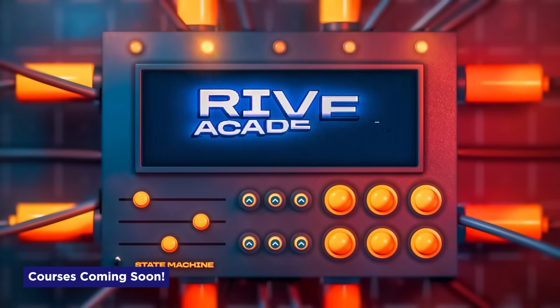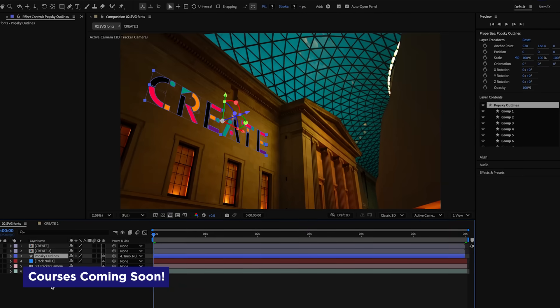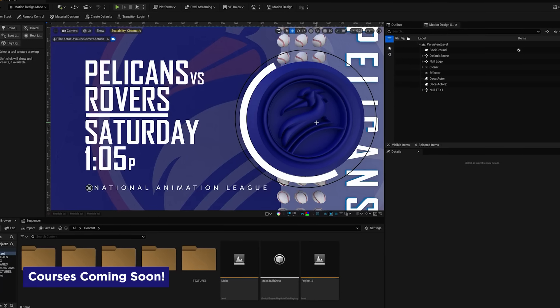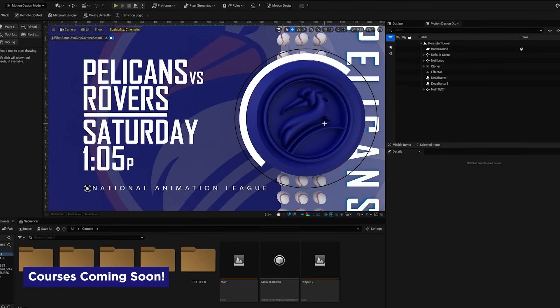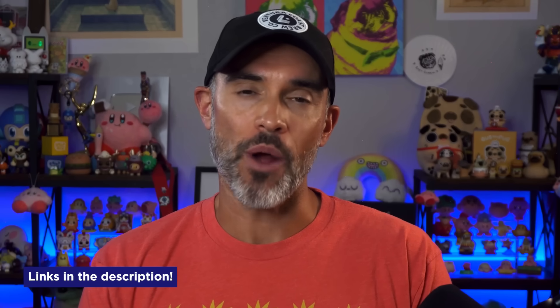We've also got a bunch of new courses coming down the pike: Rive Academy 2, a new After Effects class, Unreal for Broadcast Designers, Substance Painter, and a lot more. So if you're looking to level up your skills, there's never been a better time to jump in and start learning with our awesome community. To learn more about All Access, head on over to our website — link is in the description.